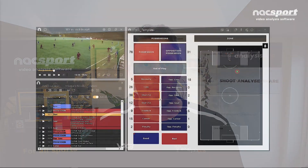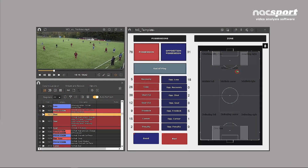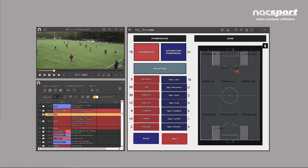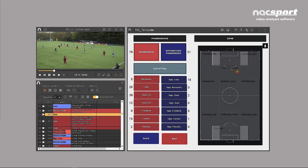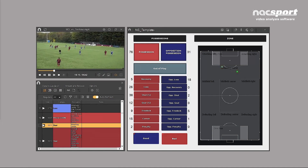Another killer feature is the graphic descriptor. This is a pitch that you add onto your tagging window so you can mark where things are happening on the field or on the court, whatever your sport is, so you can bring to life where those actions are happening.